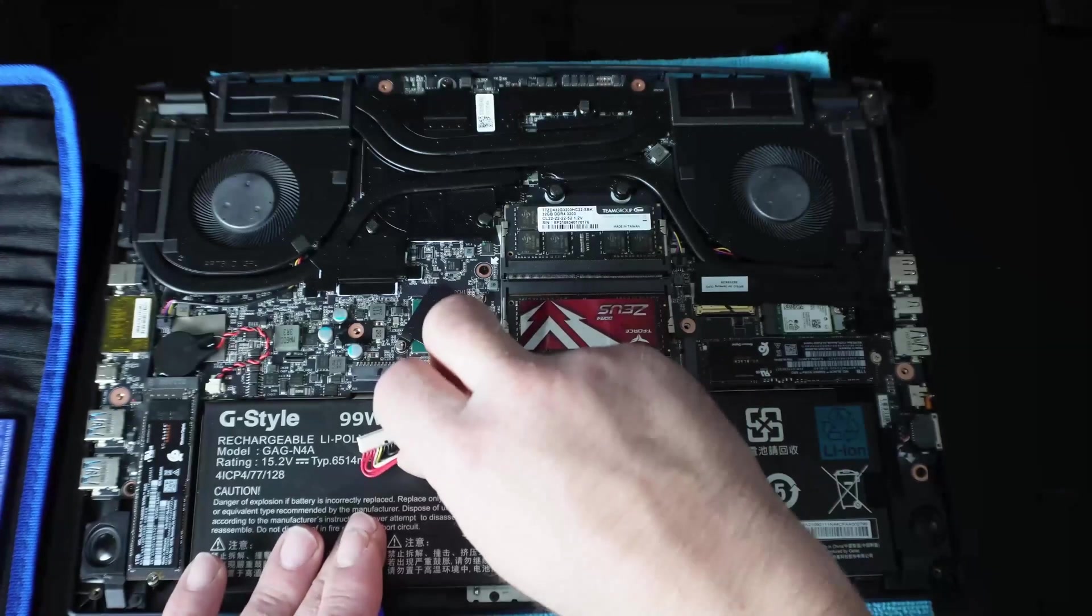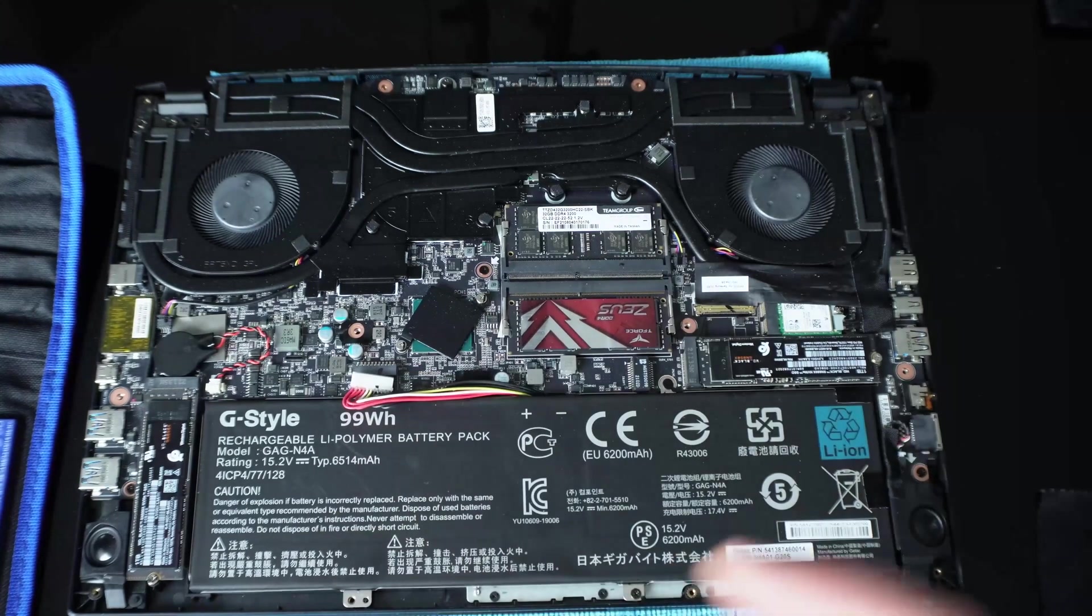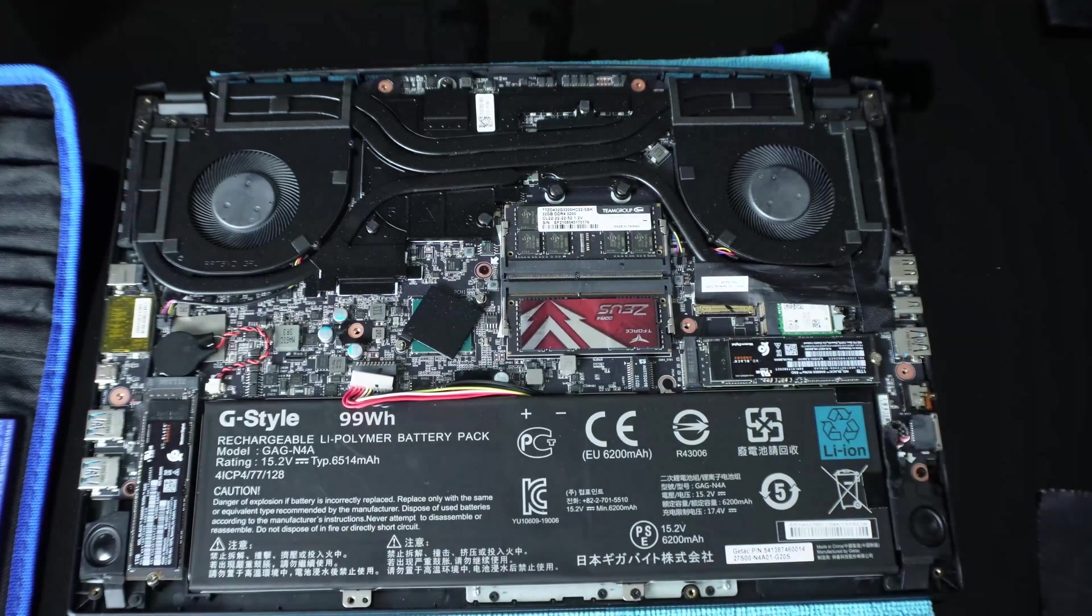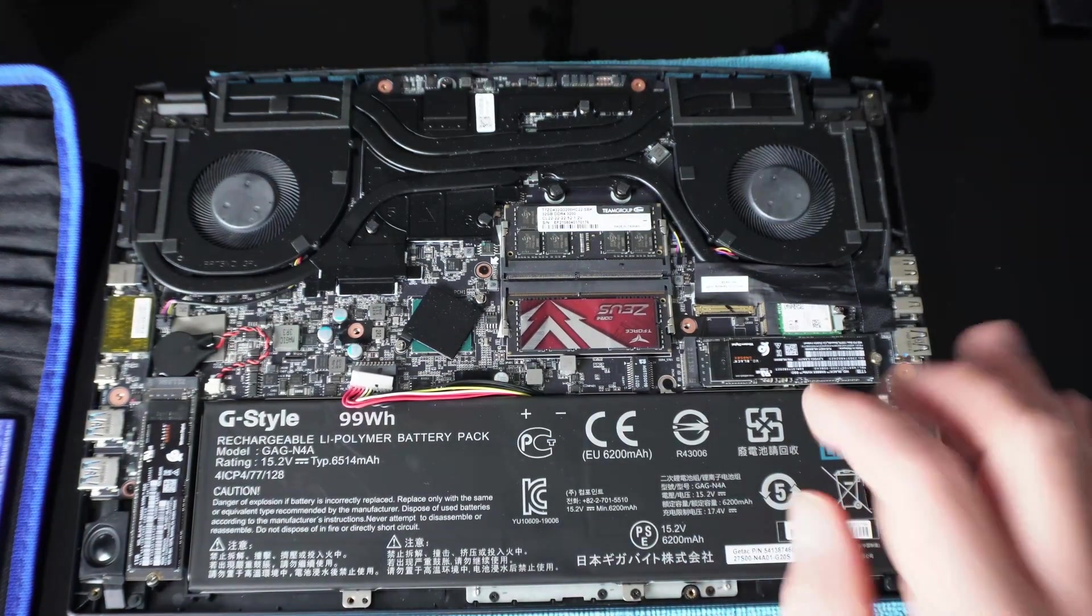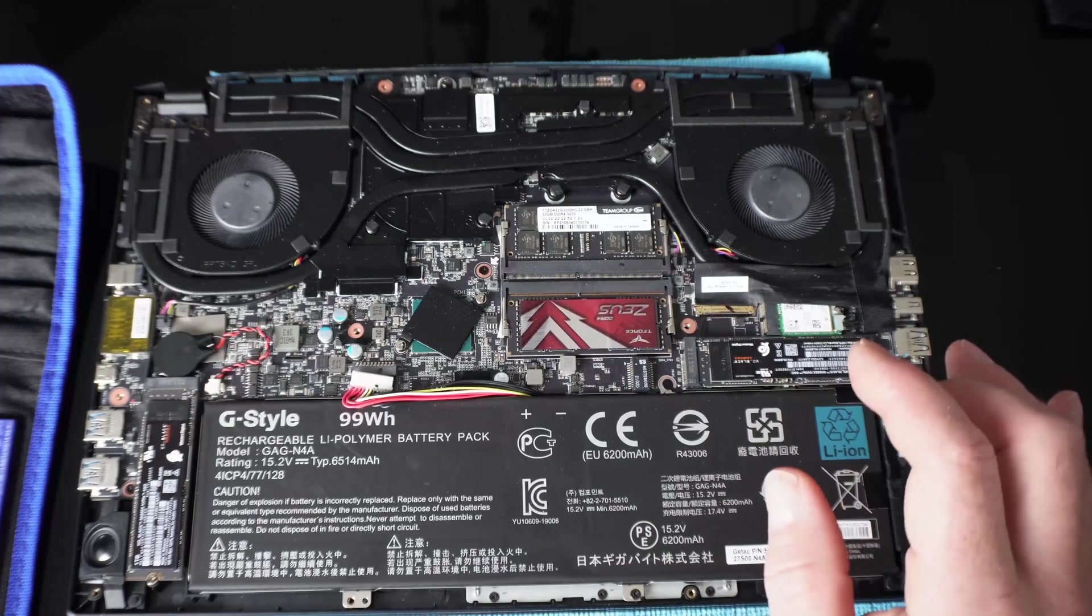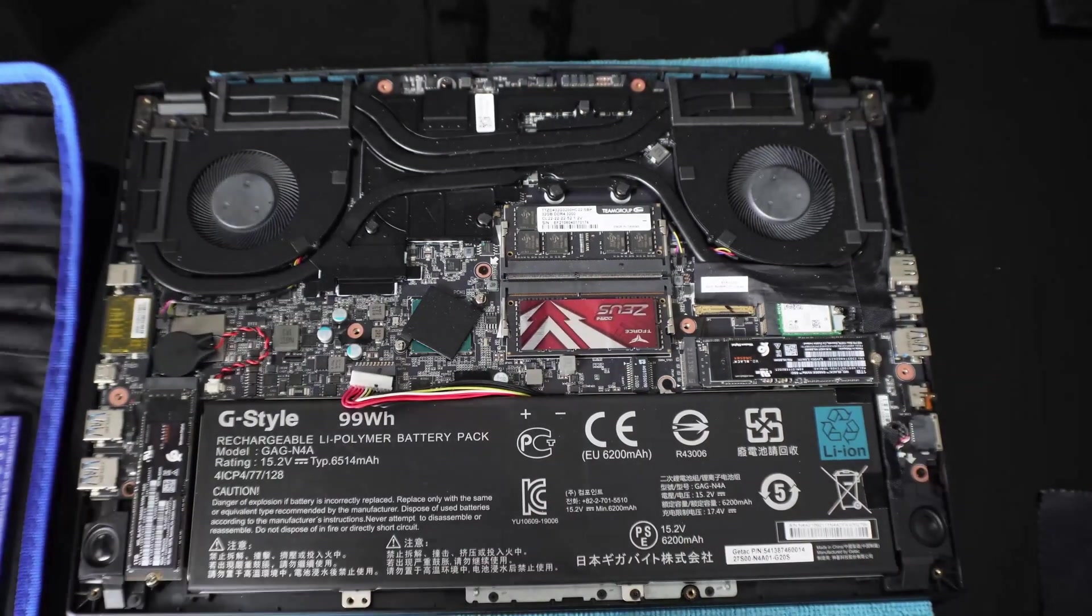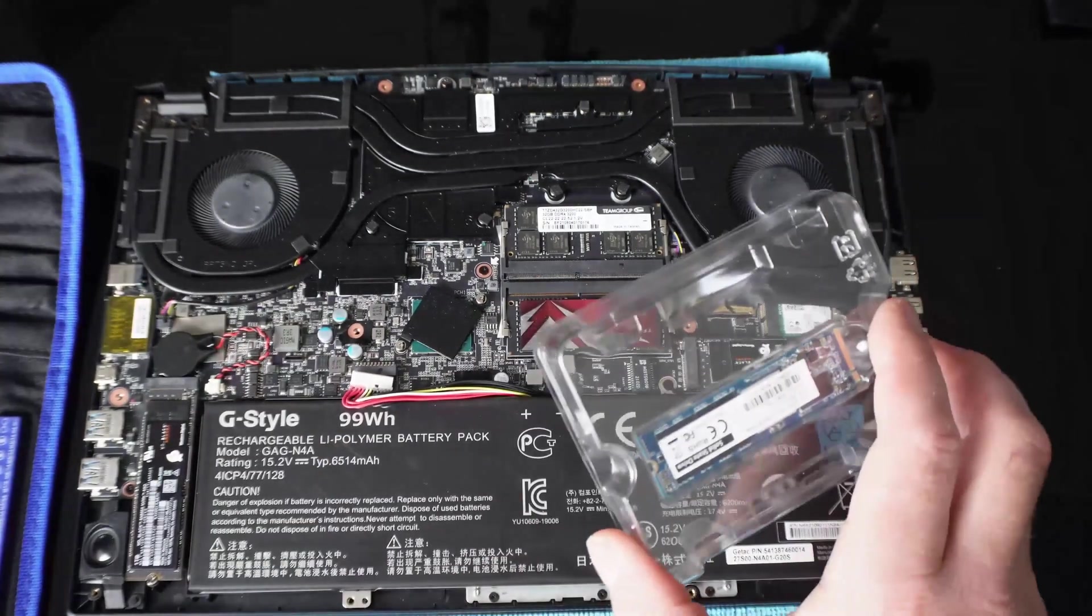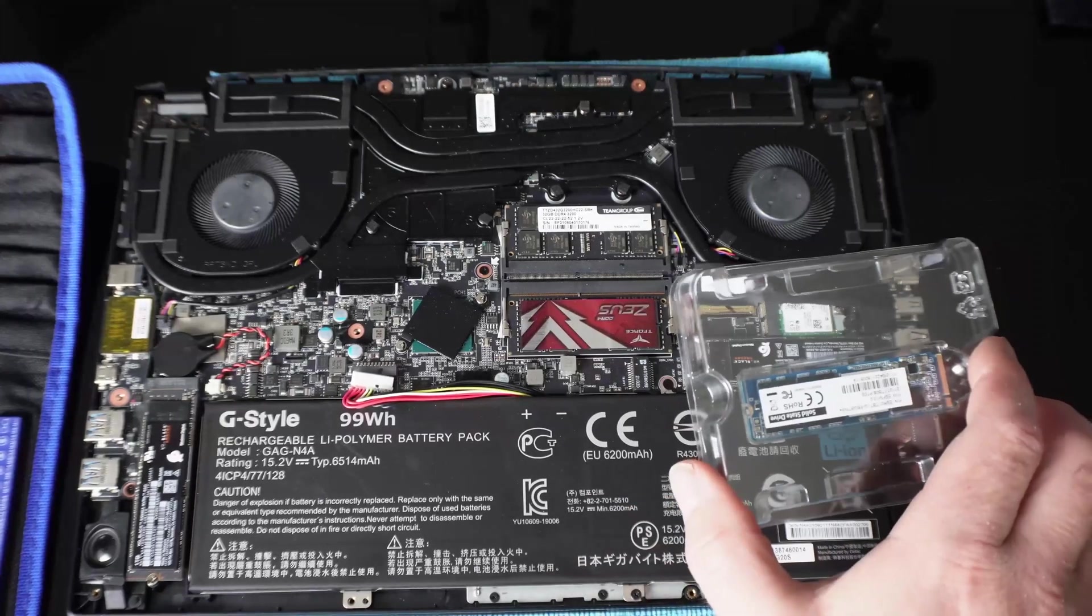First thing you want to do is disconnect the battery first and foremost. That's inevitable.